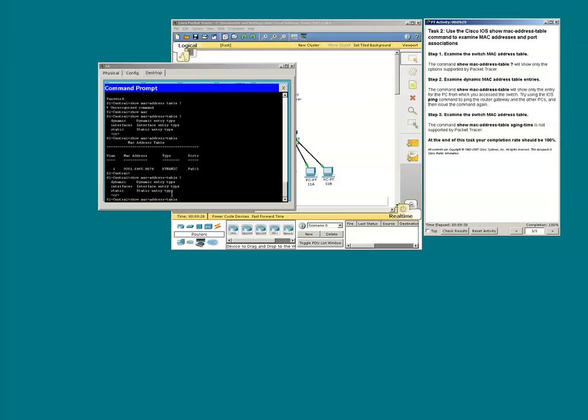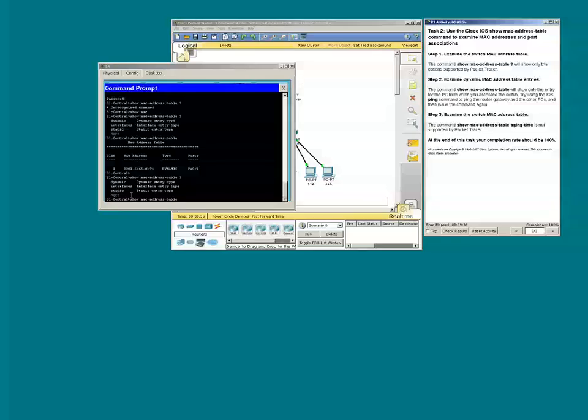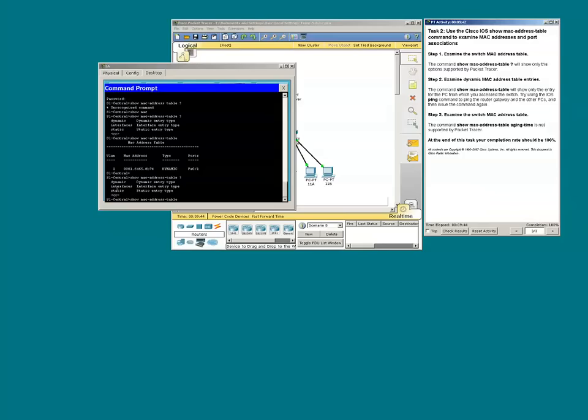Which means you could type additional words. We could type show MAC address table dynamic, show MAC address table interfaces, show MAC address table static.